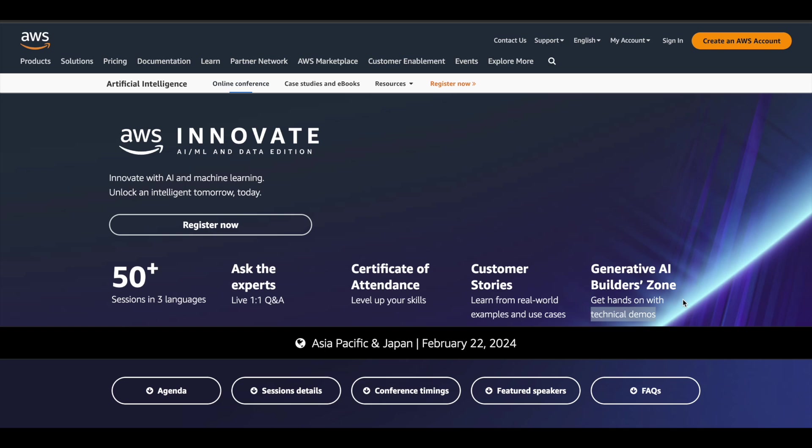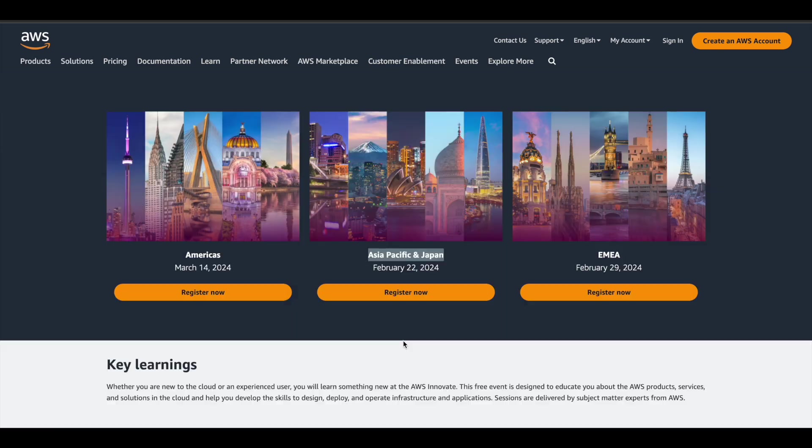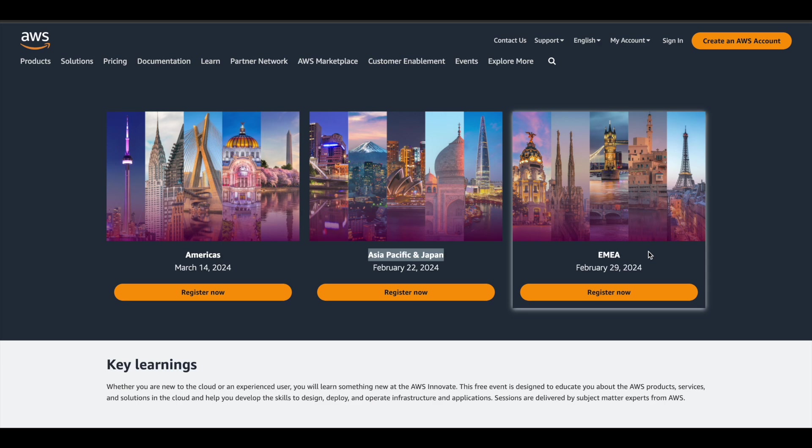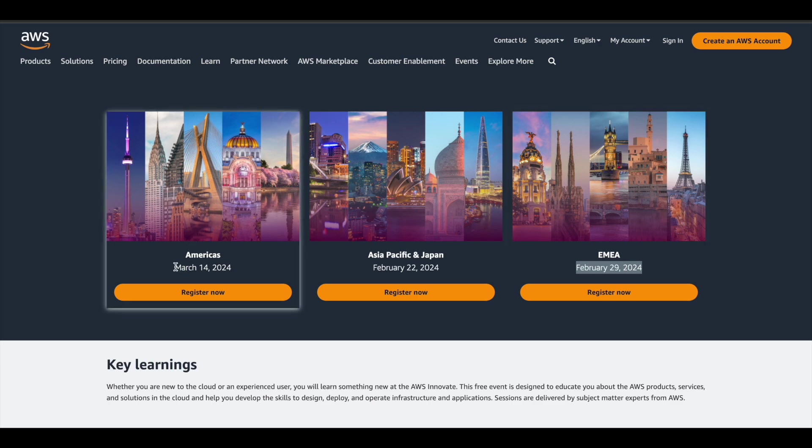This is going to be conducted on February 22nd, 2024, and this date is for Asia Pacific and Japan region. If you are from any other region like EMEA, that is Europe, Middle East and Africa region, then it will be on February 29th, 2024. And if you are from US, it will be on March 14th, 2024.